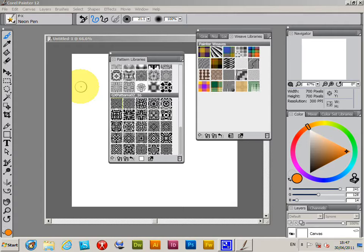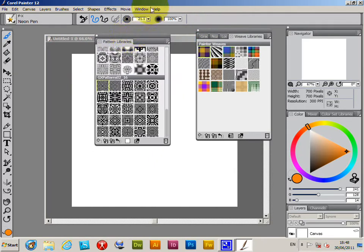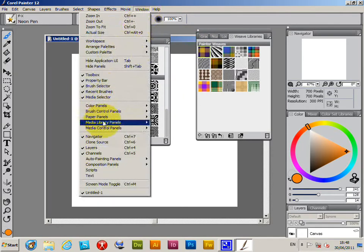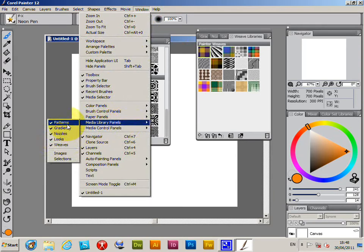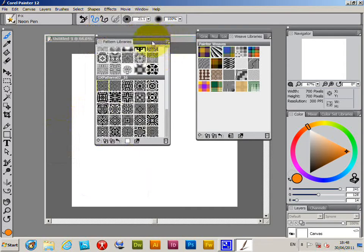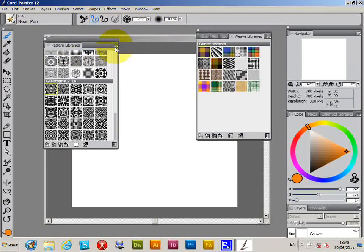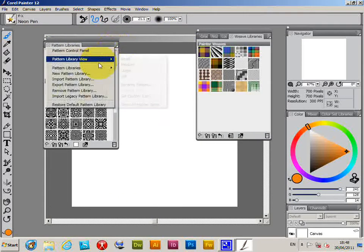Now I'm going to quickly go over to the pattern libraries palette. You can find it under Window, Media Library Panels, Patterns. Once you've got that open, you can actually go to the right side.